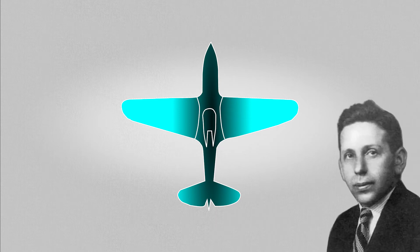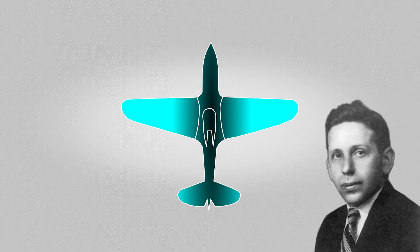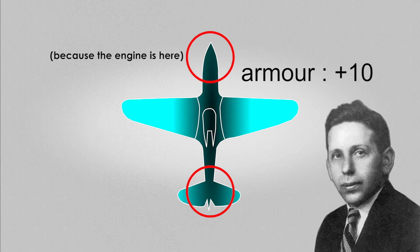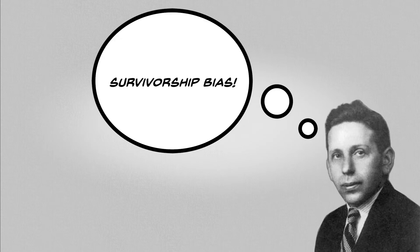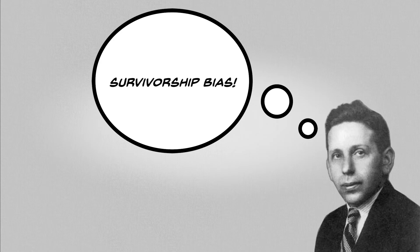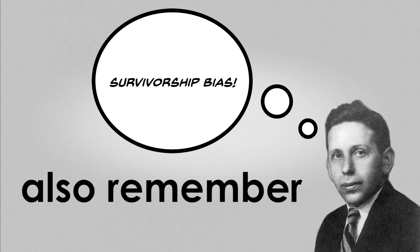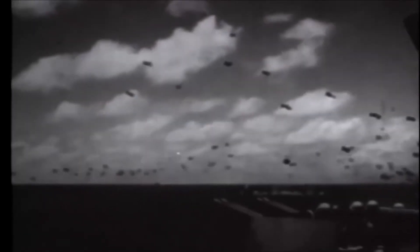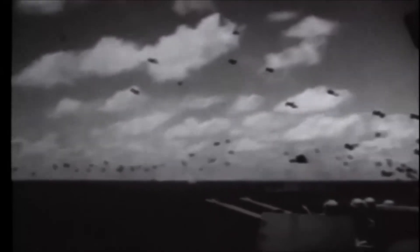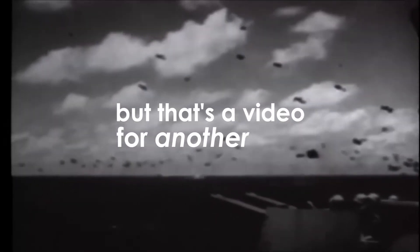So his solution, quite counterintuitively, was to add armor to the regions that were found to be unscarred in the planes that returned. And guess what? It worked. All Wald had done was take into account the survivorship bias, and it had dramatically changed the landscape of aerial one-on-one battles. Also remember, this is the Second World War, where the country with the strongest air power stood victorious. But that's a video for another day.